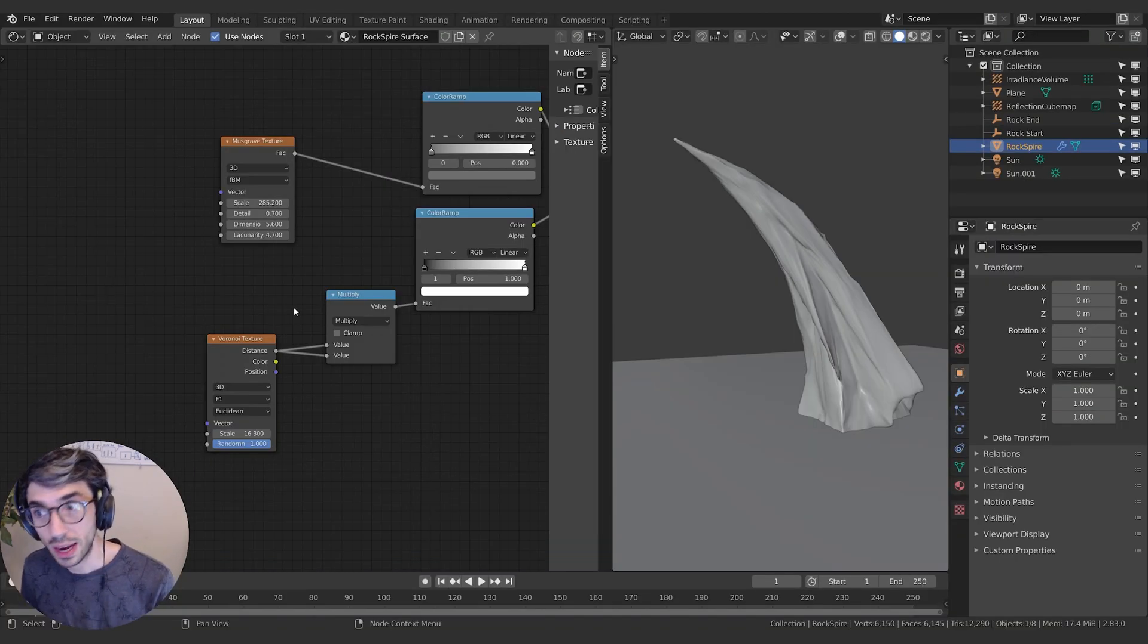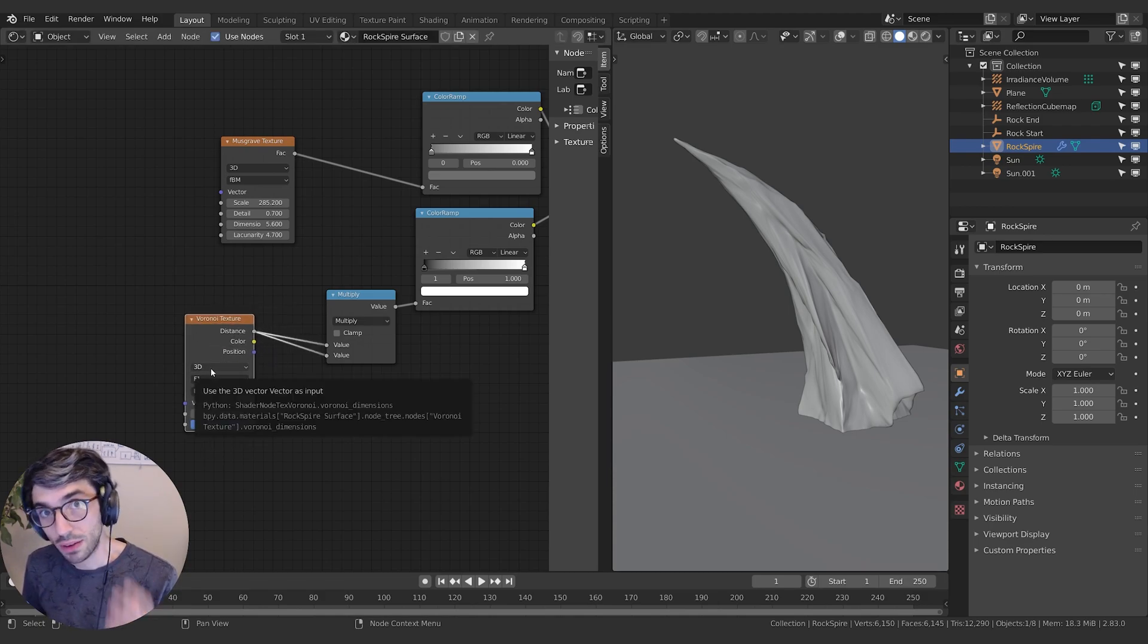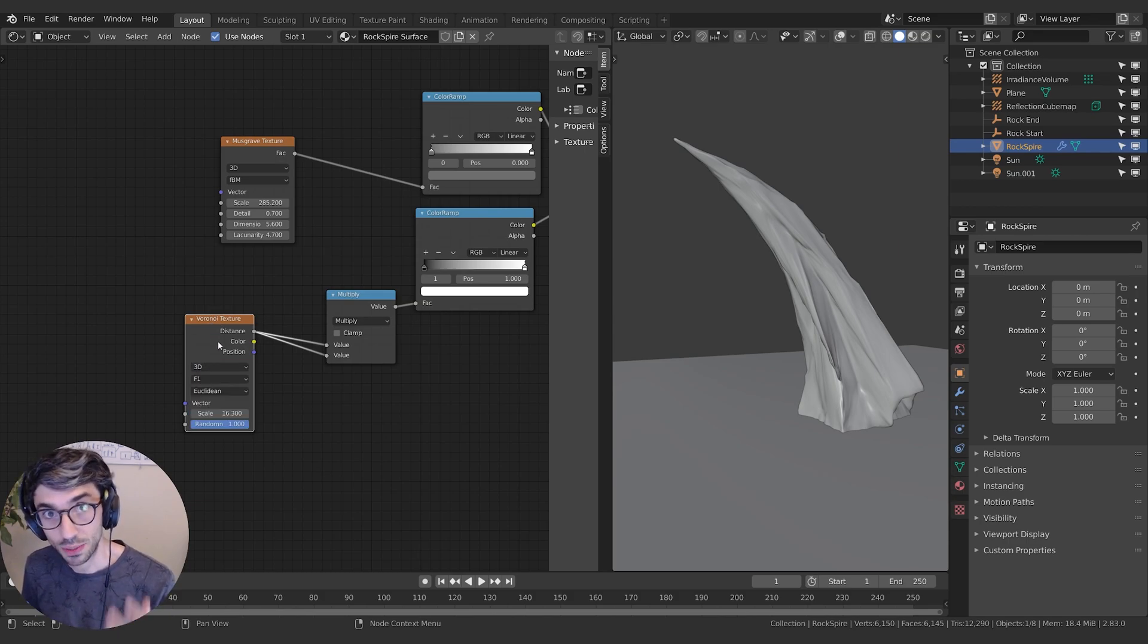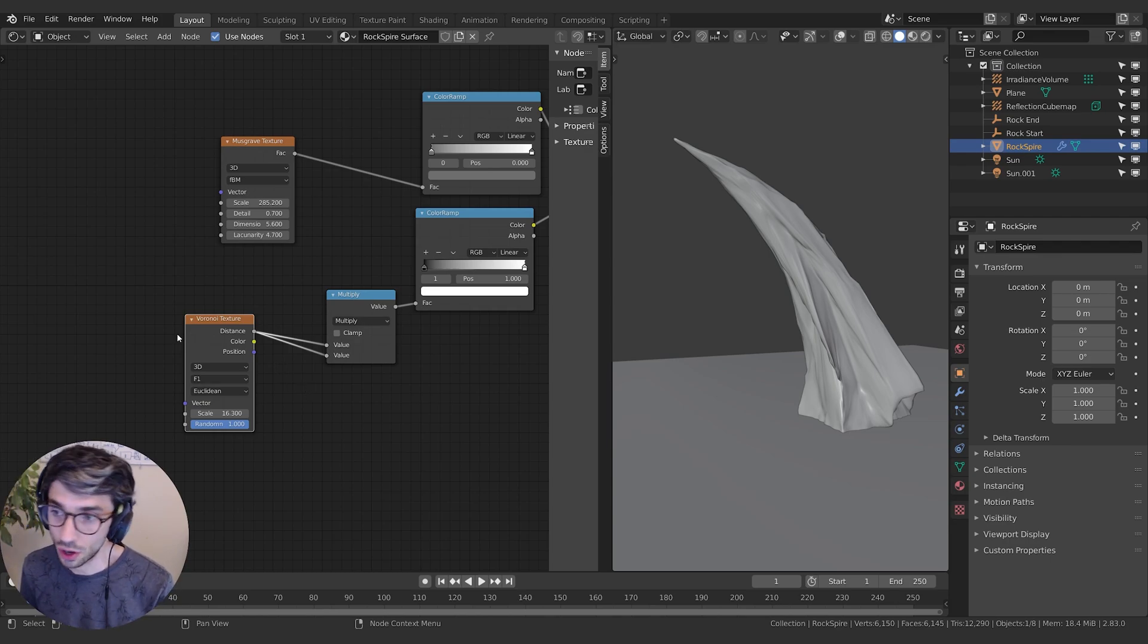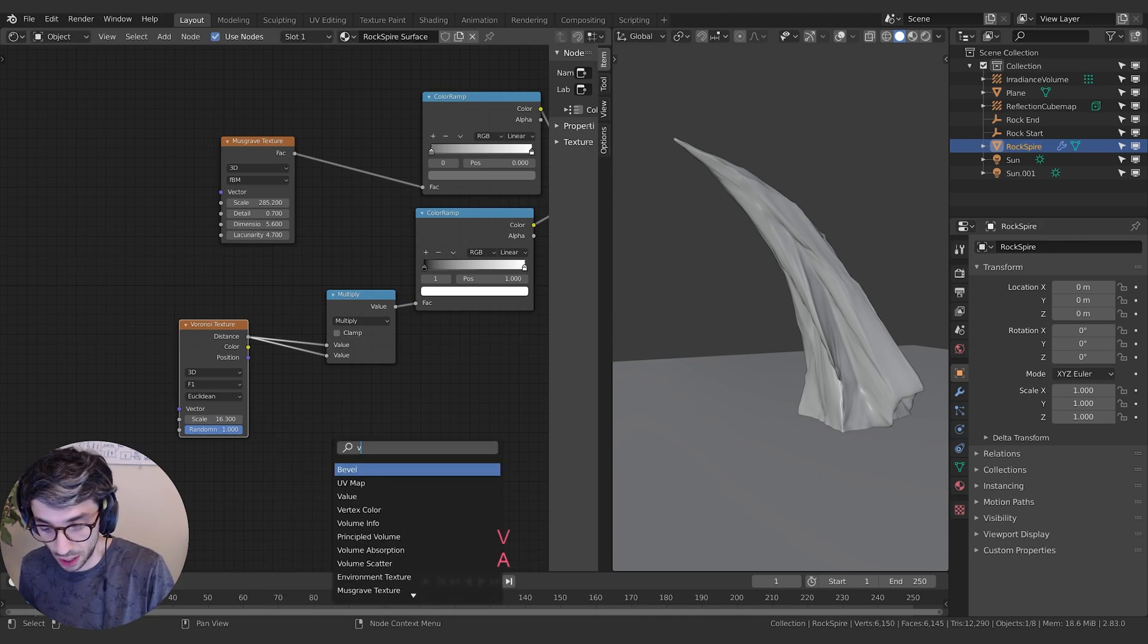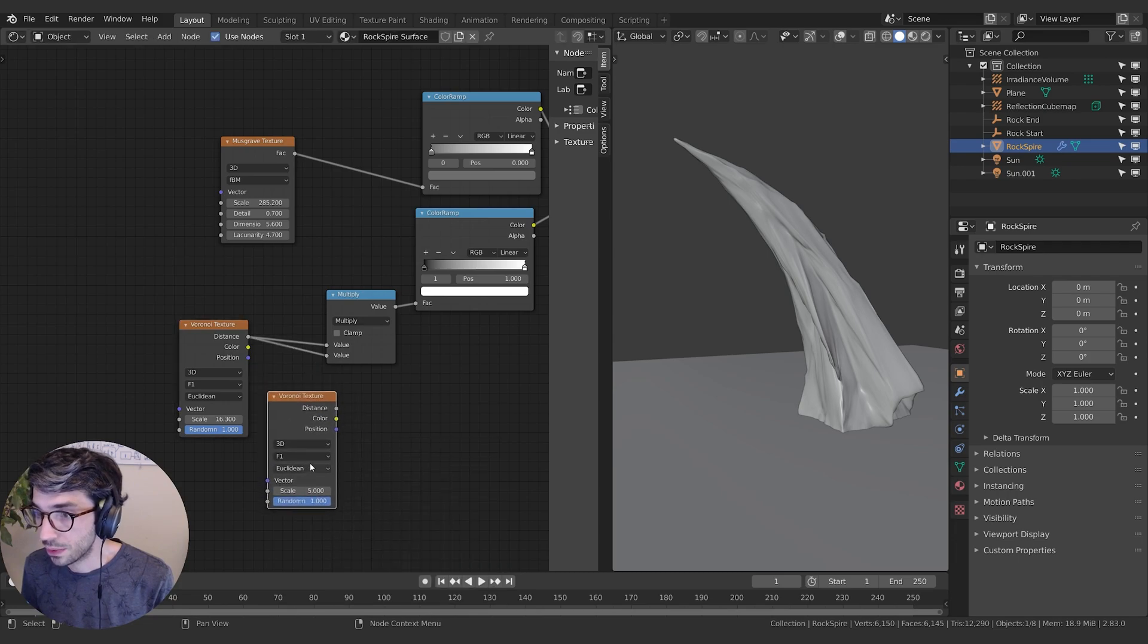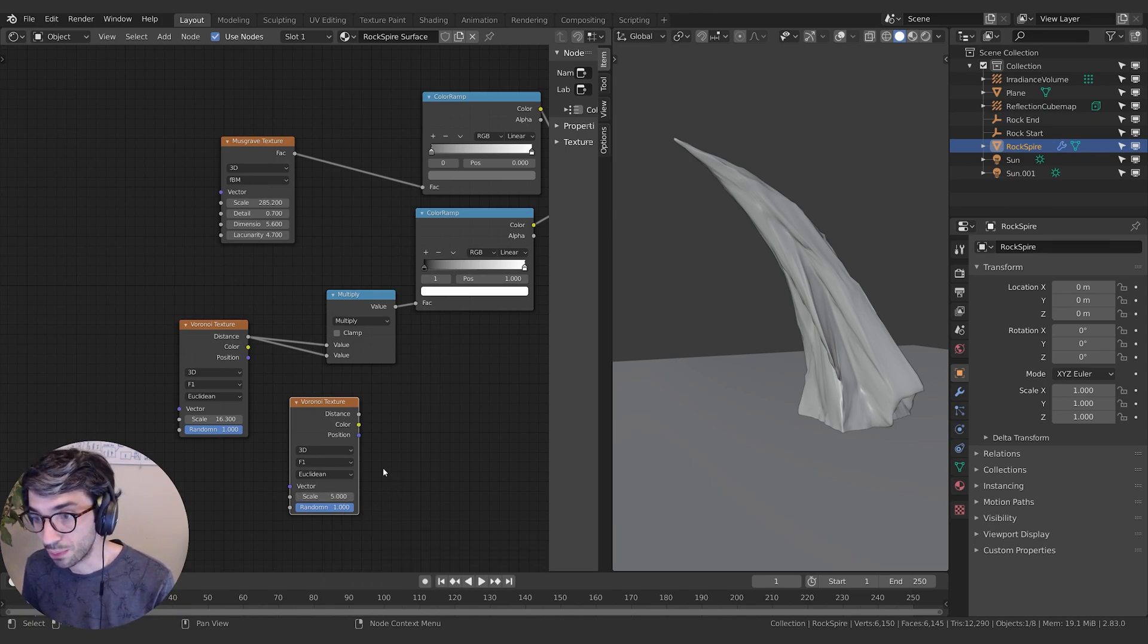Now what Blender has is a different Voronoi texture node. We now have an input here for how many dimensions do you want your Voronoi texture to be. So if you wanted to emulate exactly what we have in the tutorial series, which is probably the best way to start, when you create a Voronoi texture node, you can see the default values are 3D, F1, Euclidean, a scale of five, and a randomness of one.